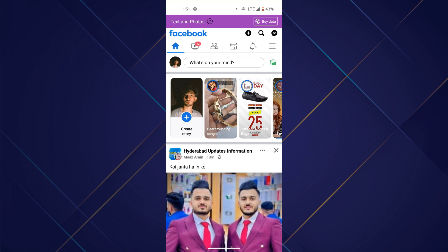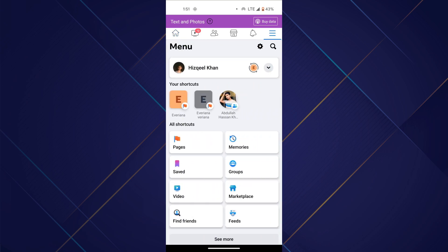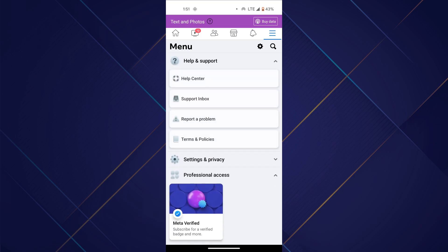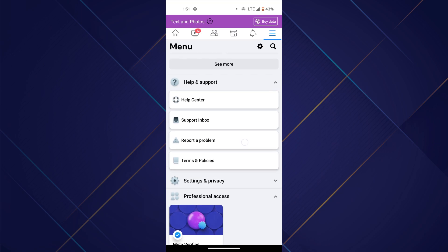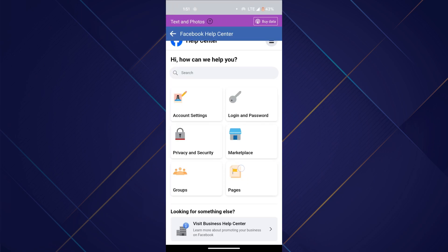Once you are done logging in, tap on the menu icon at the top right corner of your screen. Now, tap on the help center dropdown. If you want help regarding a specific matter, simply head over to the help center tab and solutions will be present there.